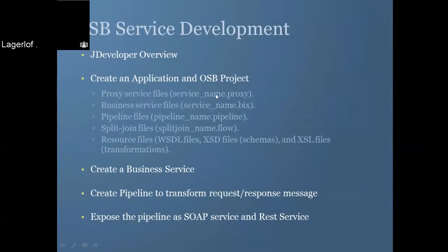Within the OSB project you saw how to create your business service that calls the PL/SQL stored procedure. It could call any other services like external services or custom Java services you can invoke.